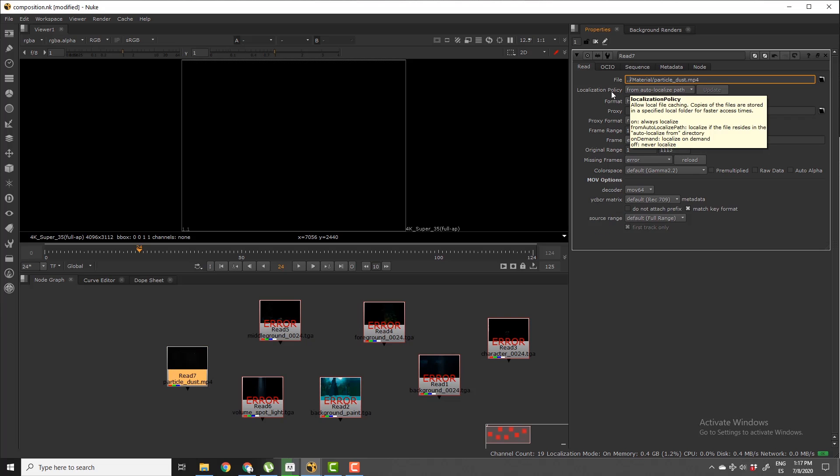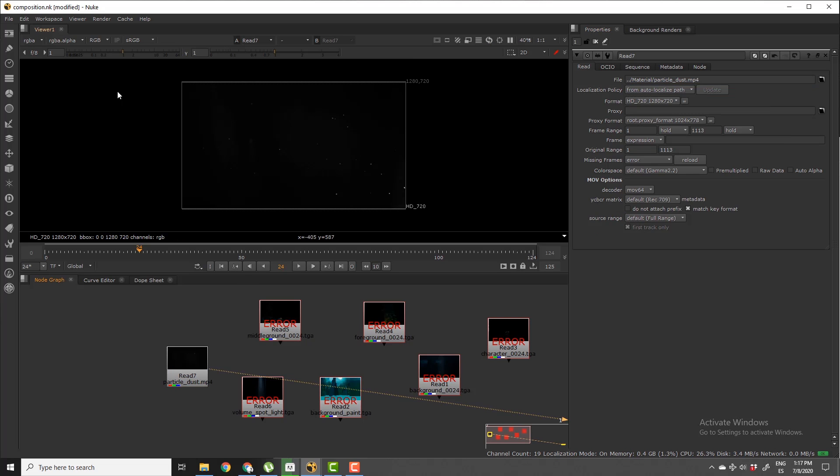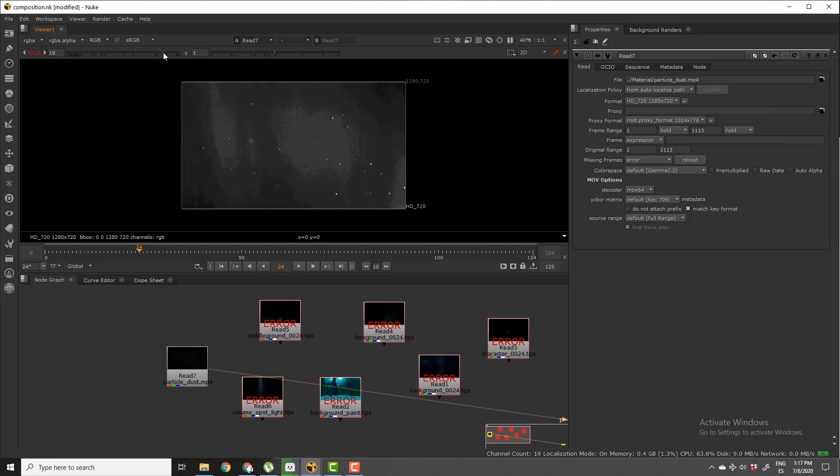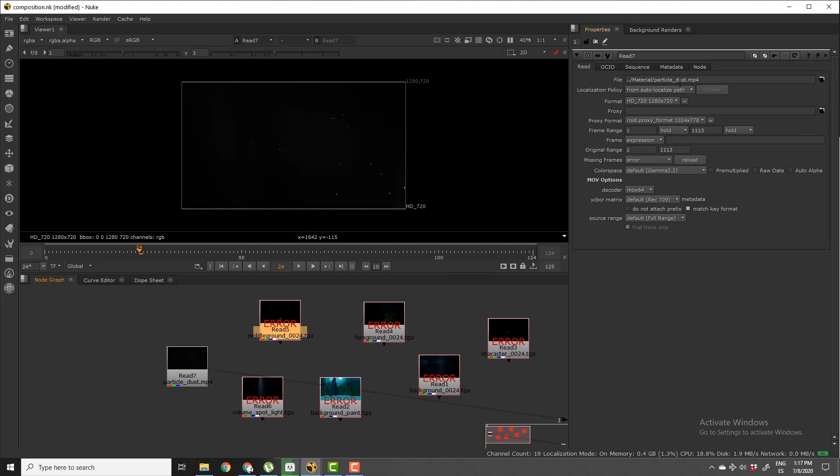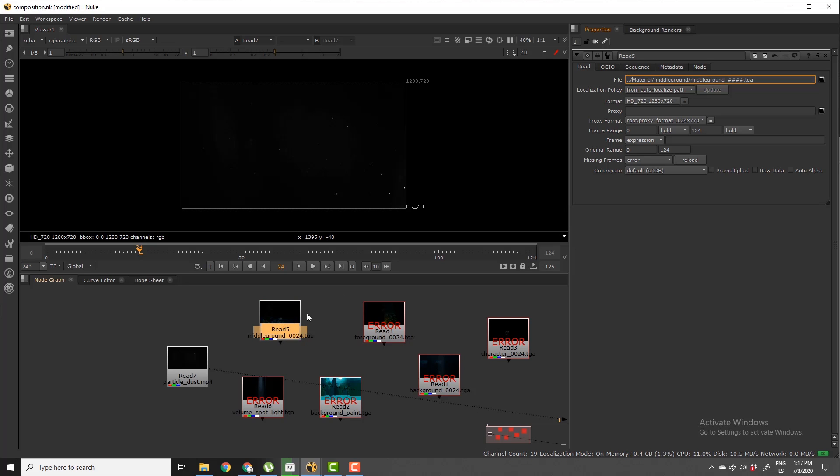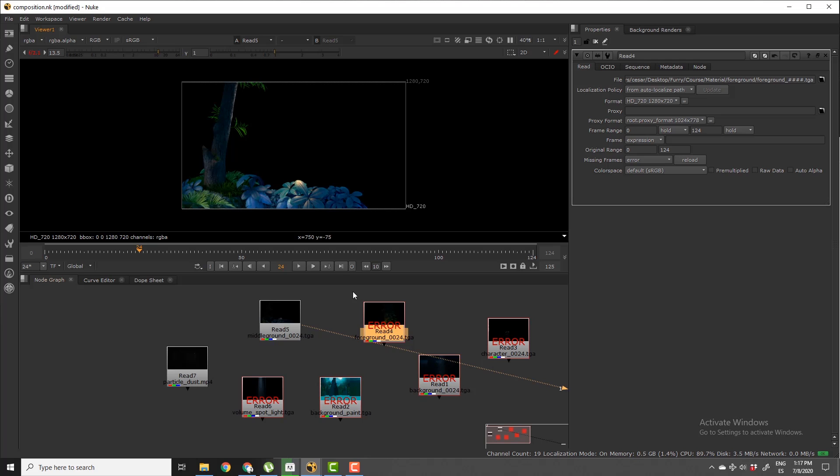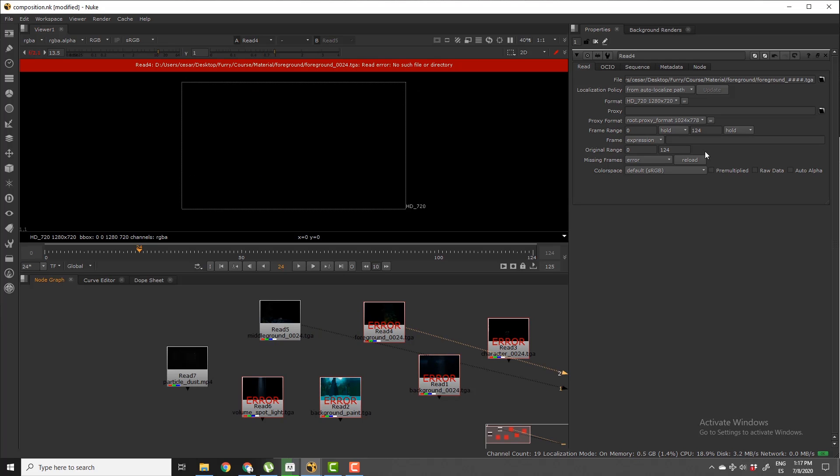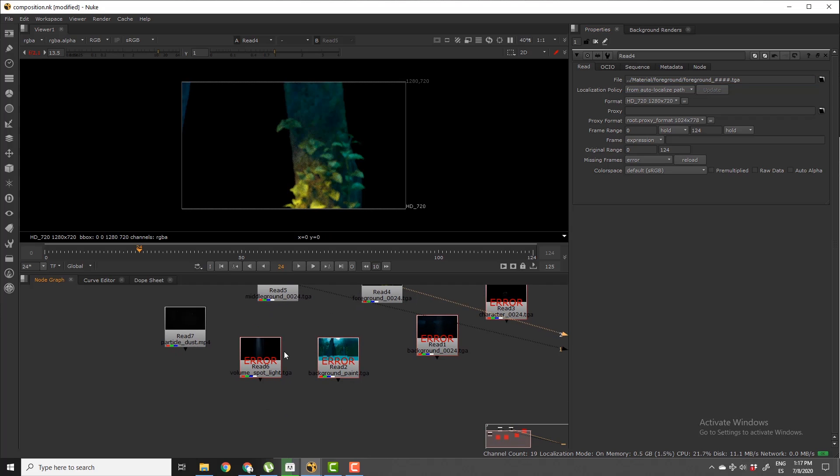You're going to see that I have the file folder. And if I do the same for every single node here, so for instance this middle ground, I just remove this and paste this. Now we're going to see that we have something there. Same for this one, just remove this and dot dot slash, there you go.